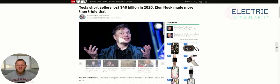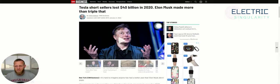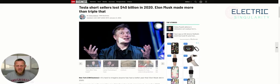If you're not aware of how much money short sellers lost in 2020 alone, the total was $40 billion. CNN says Tesla short sellers lost $40 billion in 2020. Elon Musk made more than triple that.